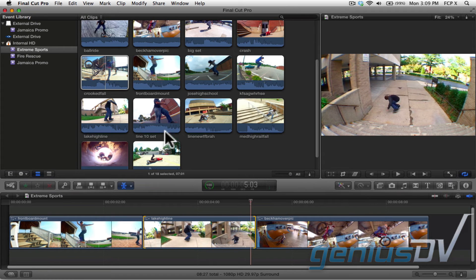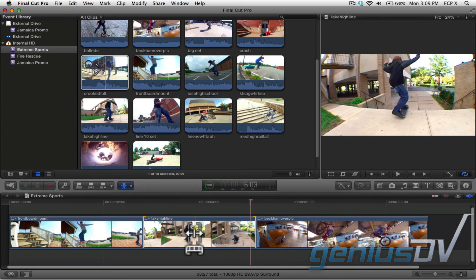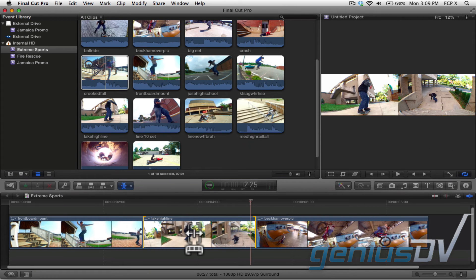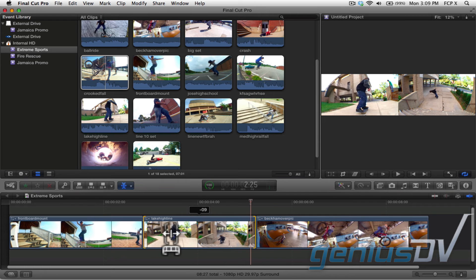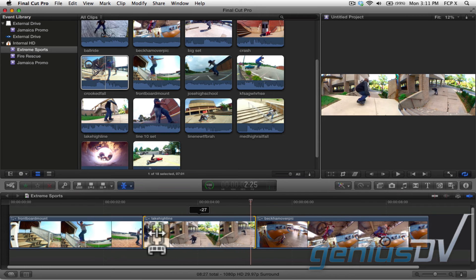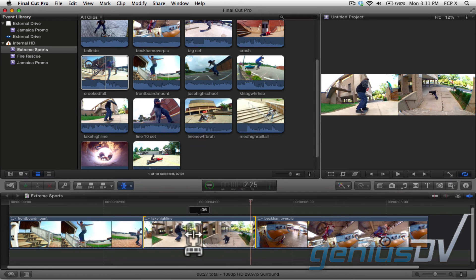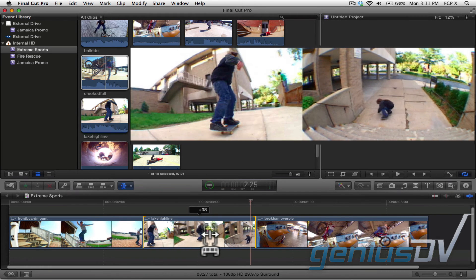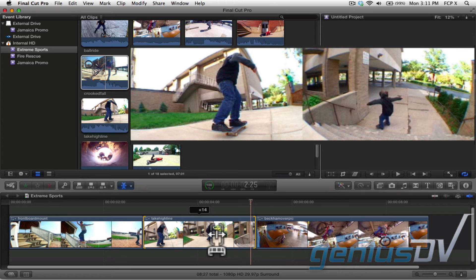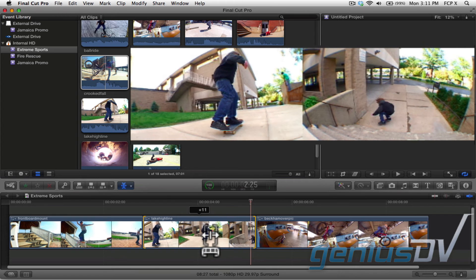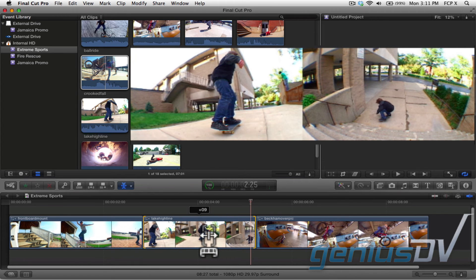Now go back to your clip within your project and drag through its contents to the right or to the left. Notice how you can see exactly where the clip starts and where the clip ends.